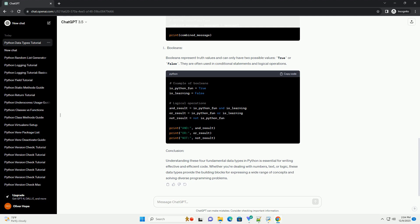represent real numbers and can have decimal points. They are used for more precise calculations that involve fractions or non-integer values.